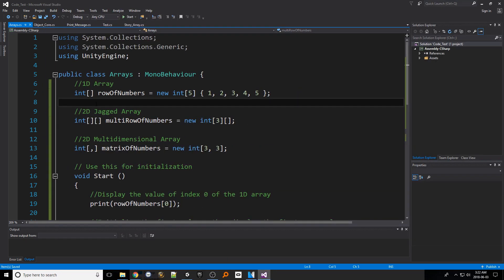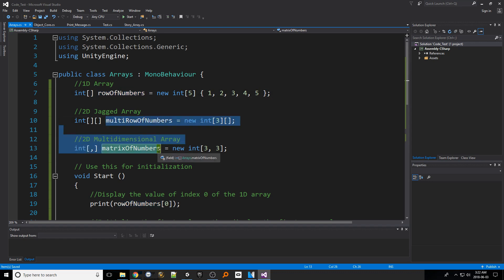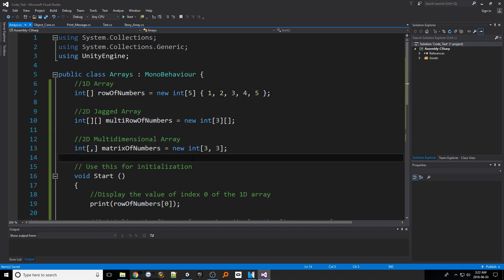That's an overview of both one-dimensional and two-dimensional arrays including the two variants the jagged and the multi-dimensional array.